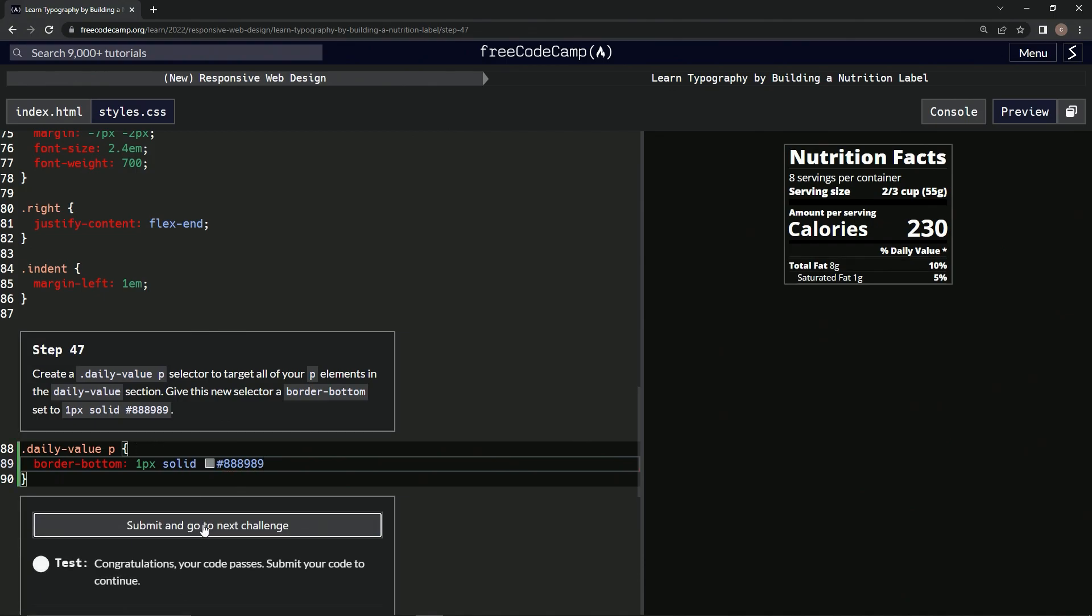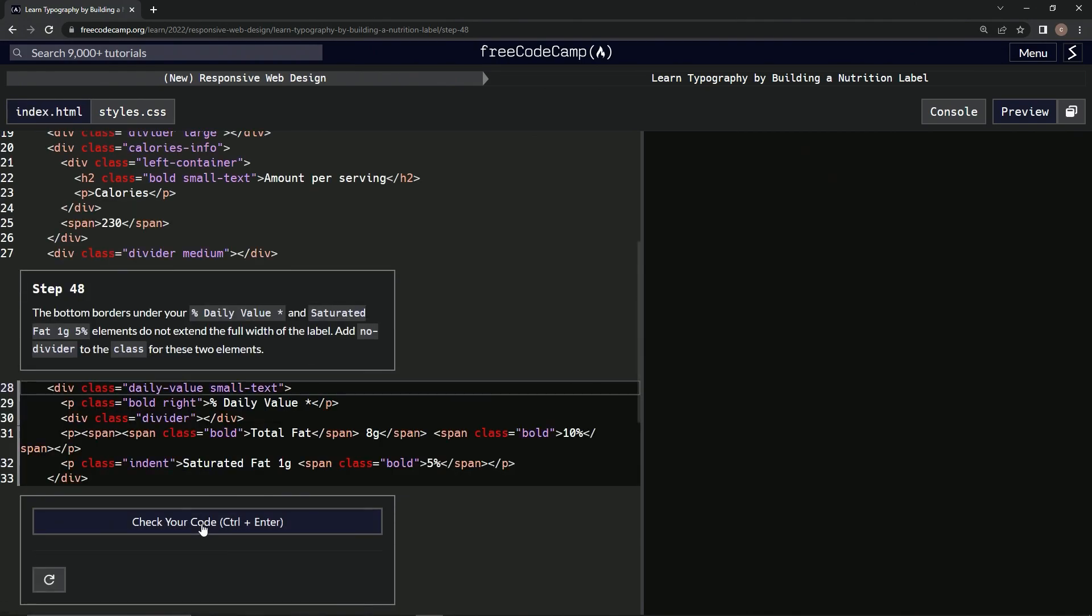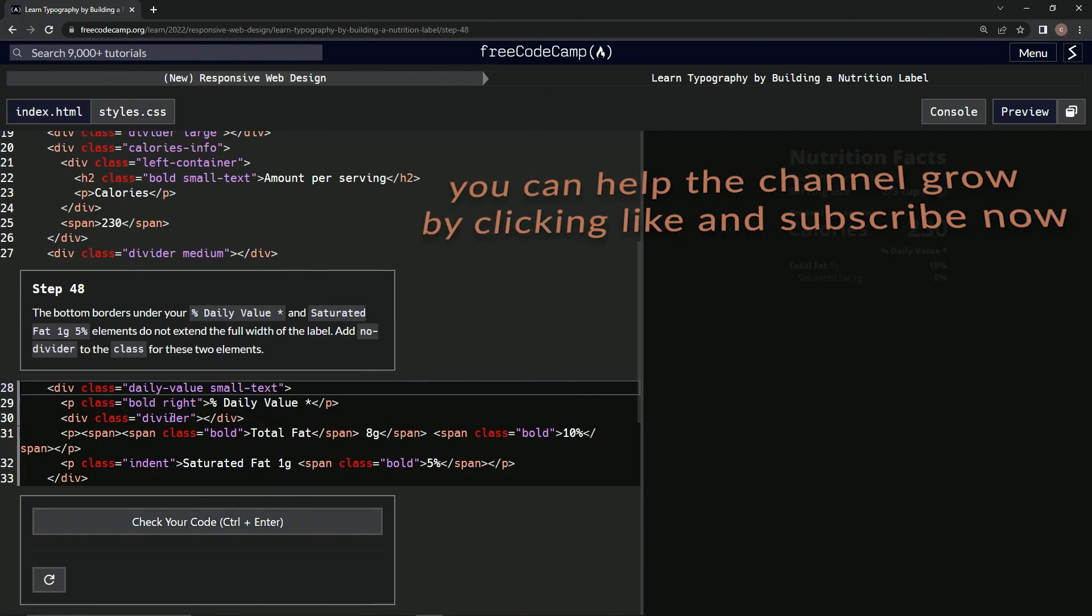Let's check it, looks good and submit it. All right, now we're on to step 48 and we'll see you next time.